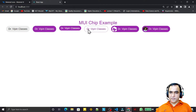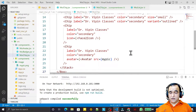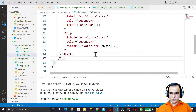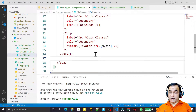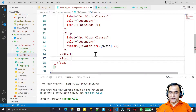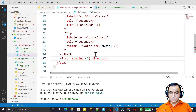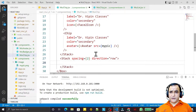So we have seen that we may have: avatar without color, with color, small size, outline type, with icon, and with avatar. Now we may also have a list-type use case where we can display a number of chips dynamically. So I take one more Stack here with spacing equal to 2 and direction equal to row.